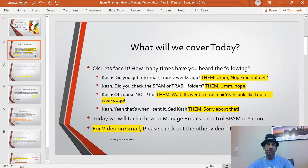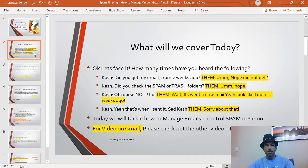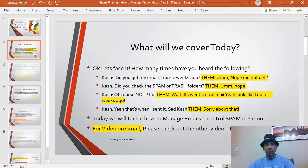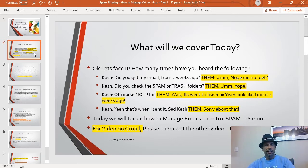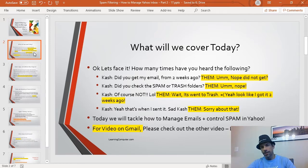Let's face it — how many times have you heard this: 'Kash, did you get my email from two weeks ago?' 'Nope, I did not.' 'Kash, did you check the spam or trash folders?' 'Nope, I didn't do that.' 'Wait, it went to trash? Yeah, looks like I got it two weeks ago.' 'That's when I sent it!'